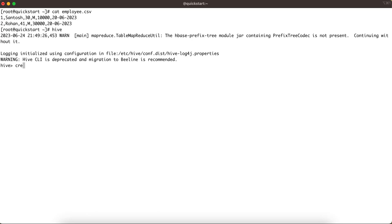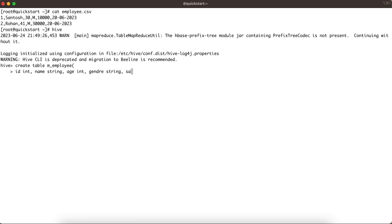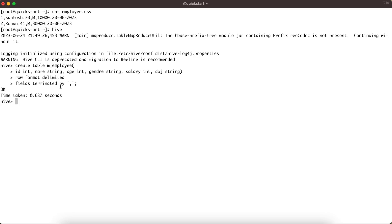In the Hive terminal: CREATE TABLE managed_employee with columns id INTEGER, name STRING, age INT, gender STRING, salary INTEGER, and doj STRING. Then the typical statement: ROW FORMAT DELIMITED FIELDS TERMINATED BY comma. We have now created the metadata for this table.